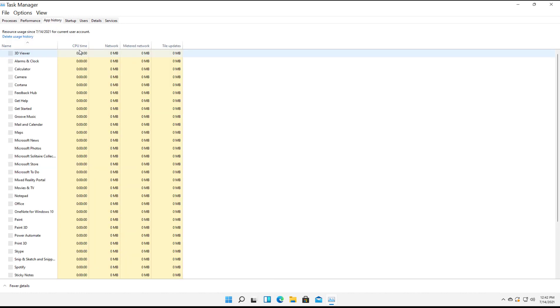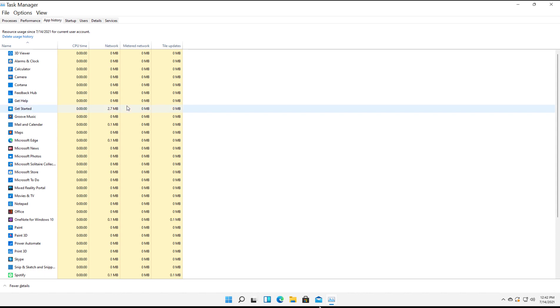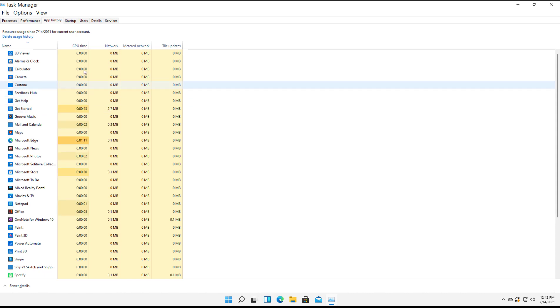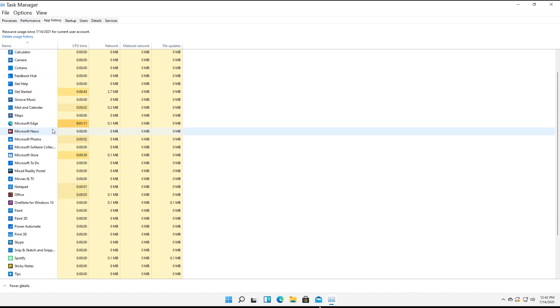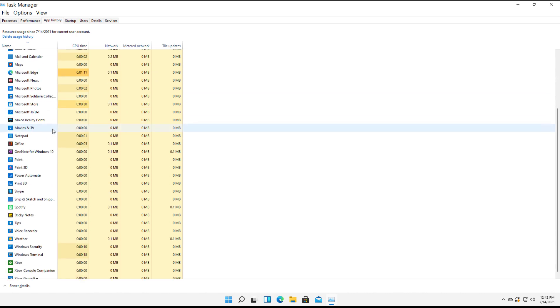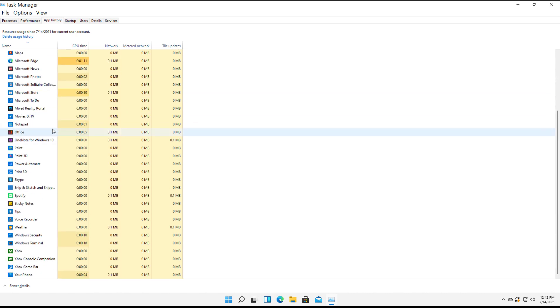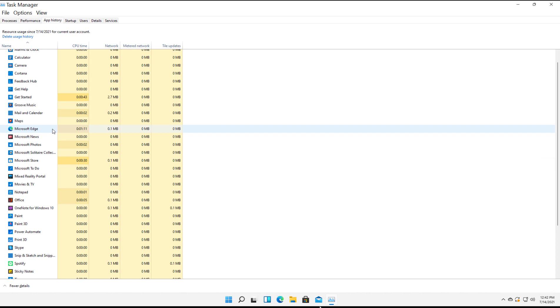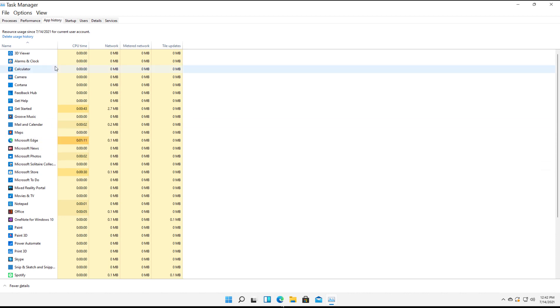Now I click on app history. We can see all the different applications that have been opened. If they're using any CPU time, network information, et cetera. So there's all the app history. Obviously, it did not open anything exciting.